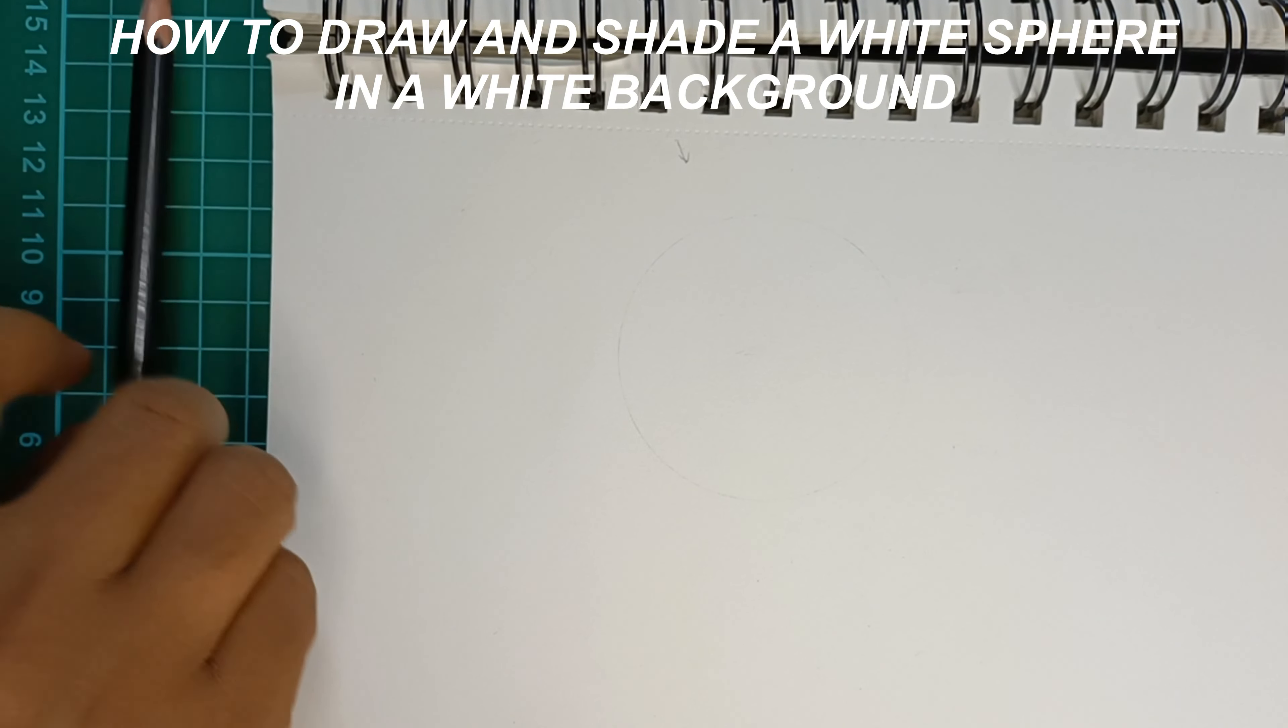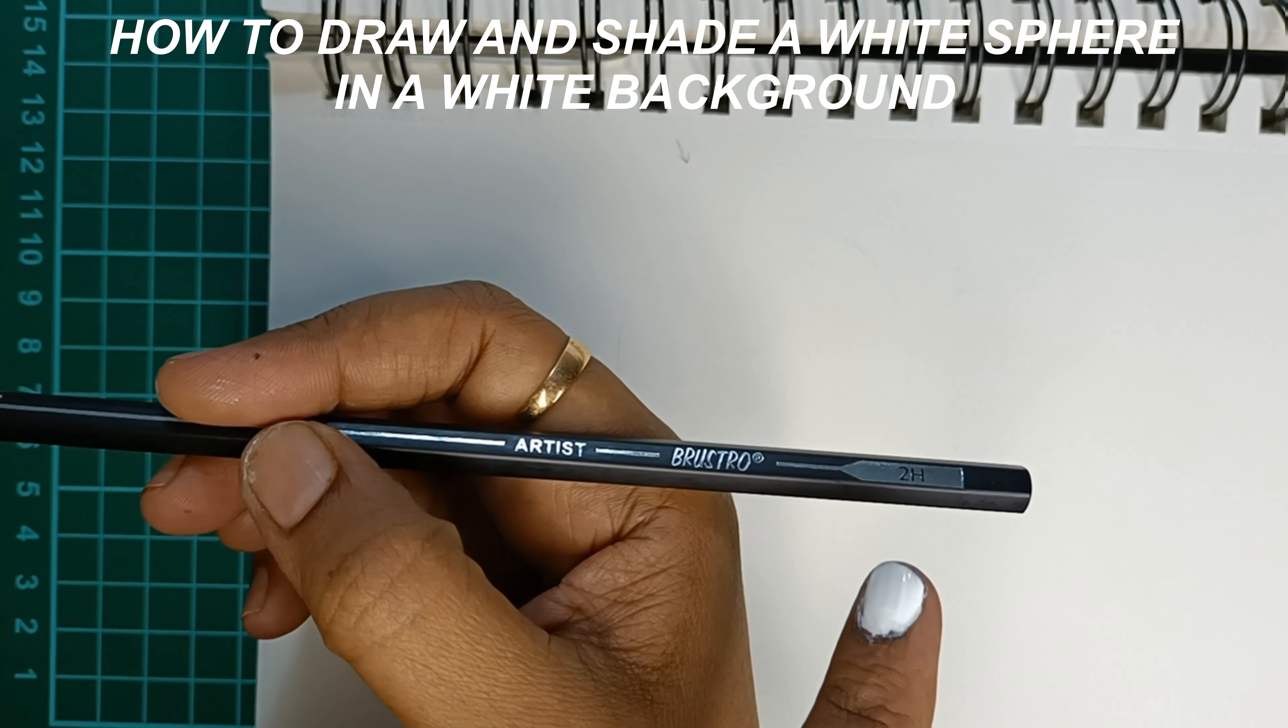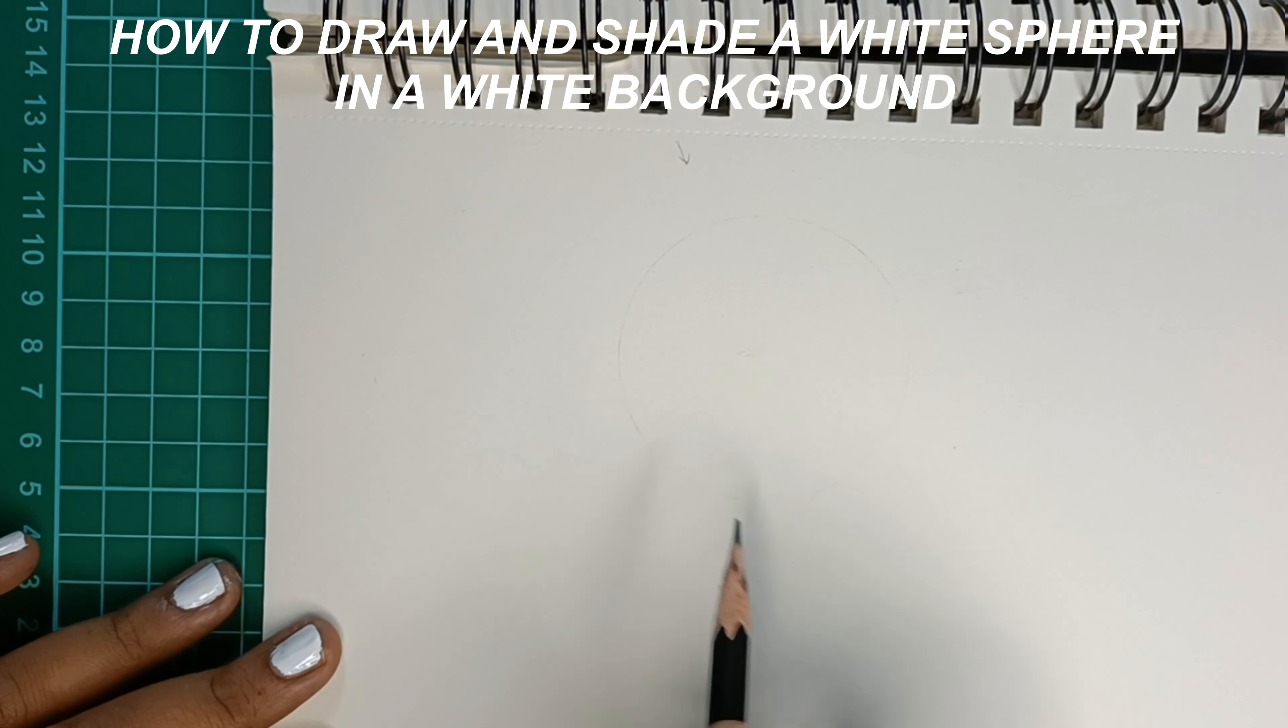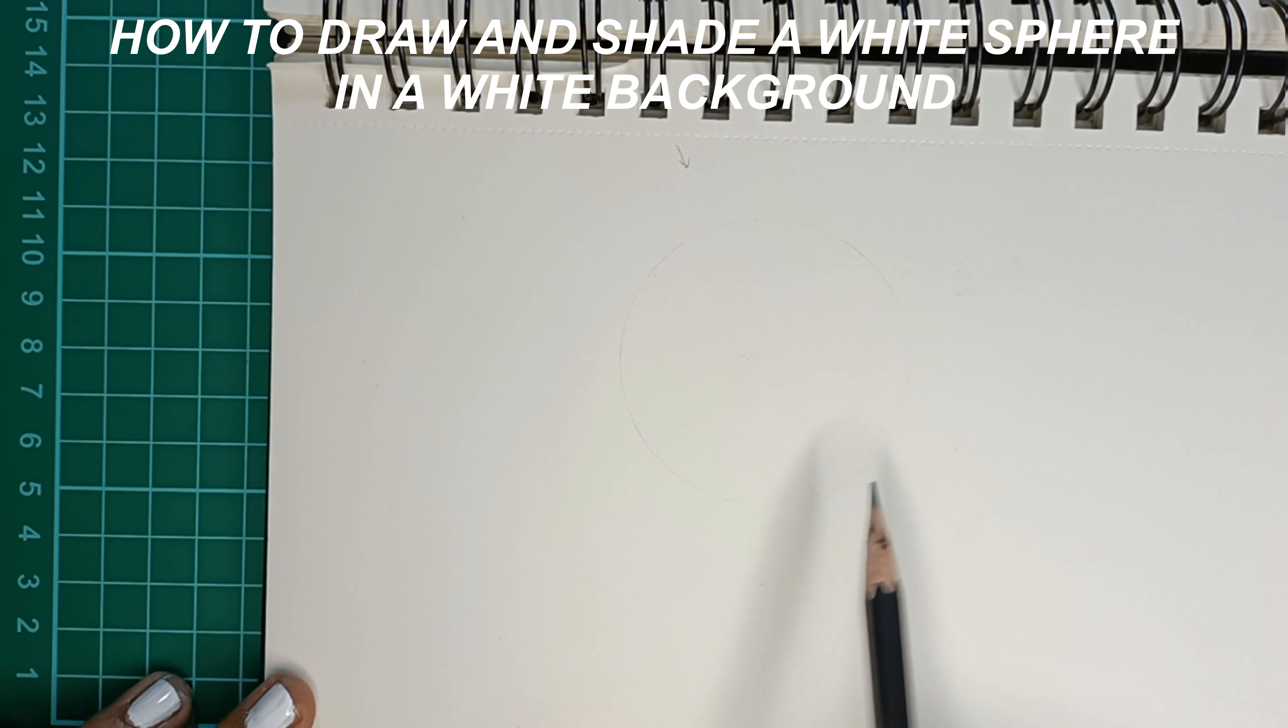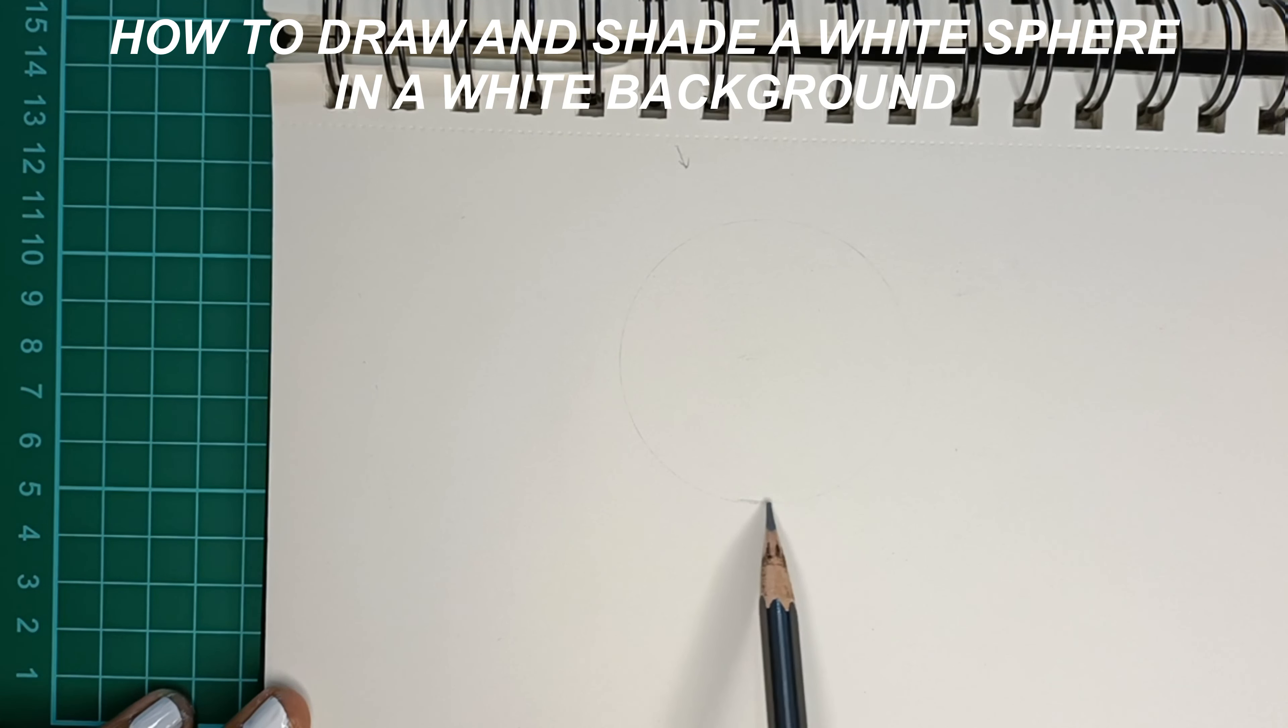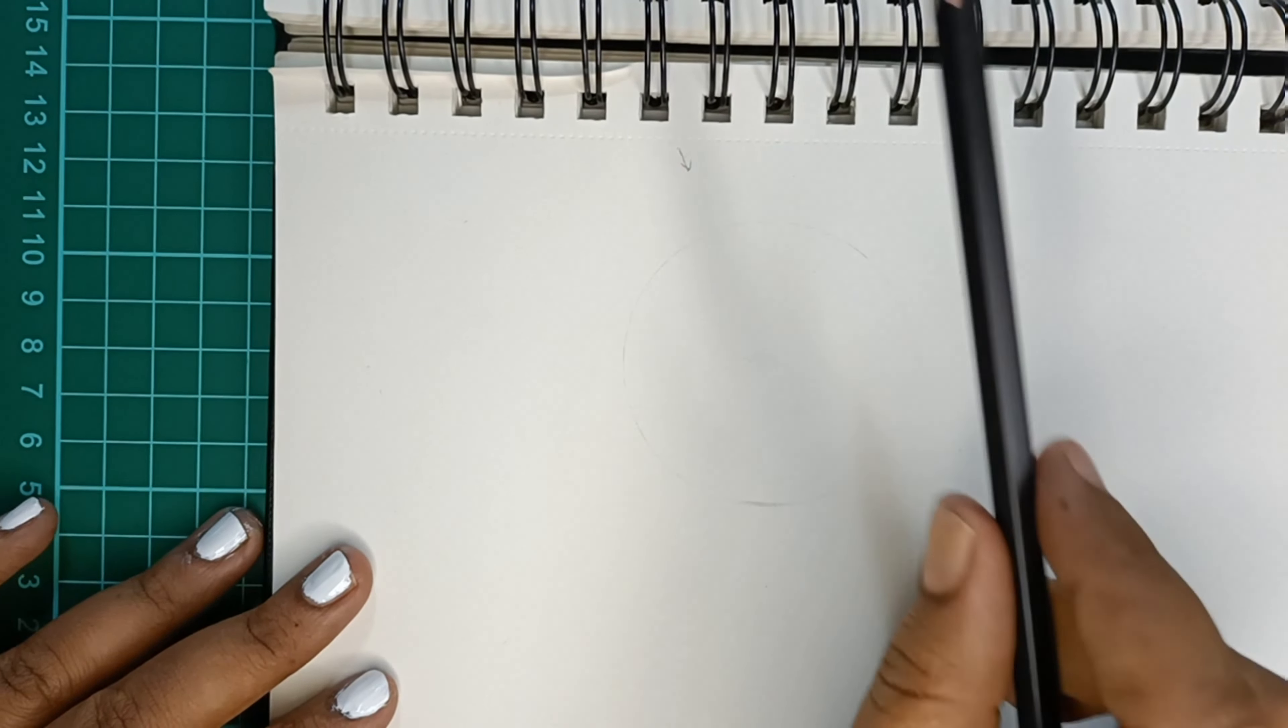Now I'll begin my shading with my 2H pencil. Now that we have completed our circle, let us begin to shade. Before shading, I want you to remember two points: number one, to give uniform strokes; number two, drawing it very very lightly.